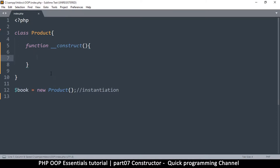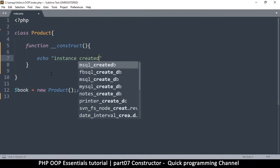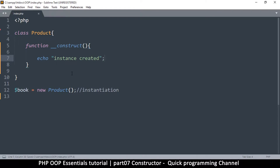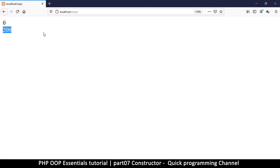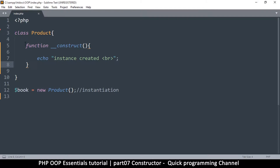For example, if I say echo 'instance created' with a break tag inside __construct, then I make an instance — let me go to my page and refresh — you see that 'instance created' is printed. The function ran even though we didn't call it. That's what magic methods do: they run on a specific event.